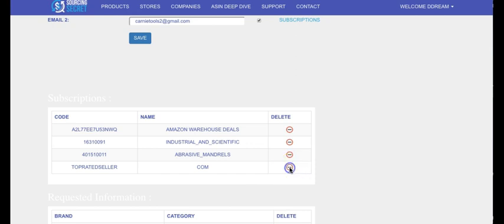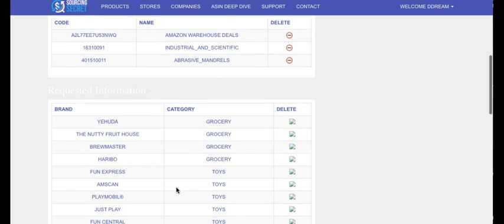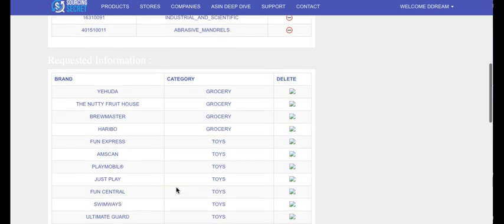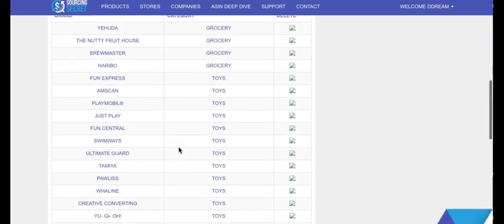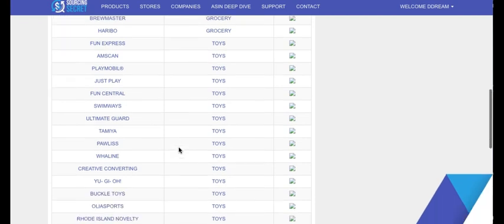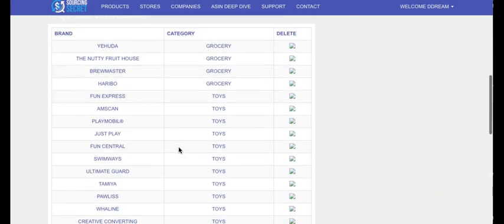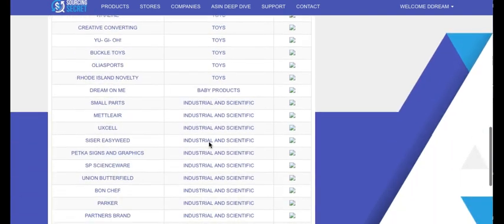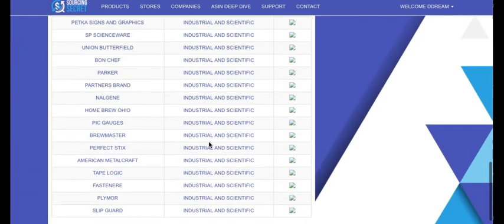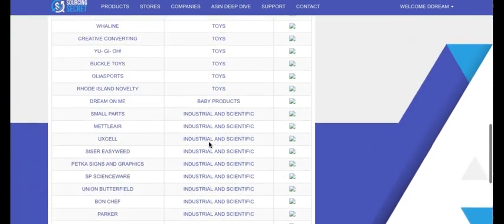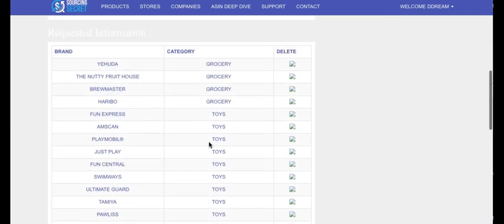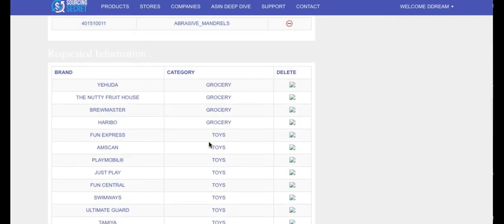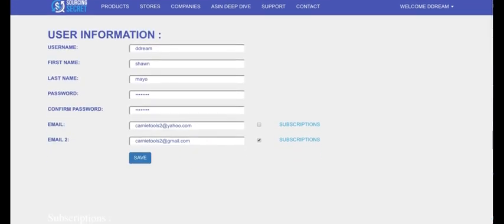Below that is your requested information. So these are the brands that you would have requested and it also shows you the category it's in. If these are in your queue, you can also remove those to clear up some space in your queue.